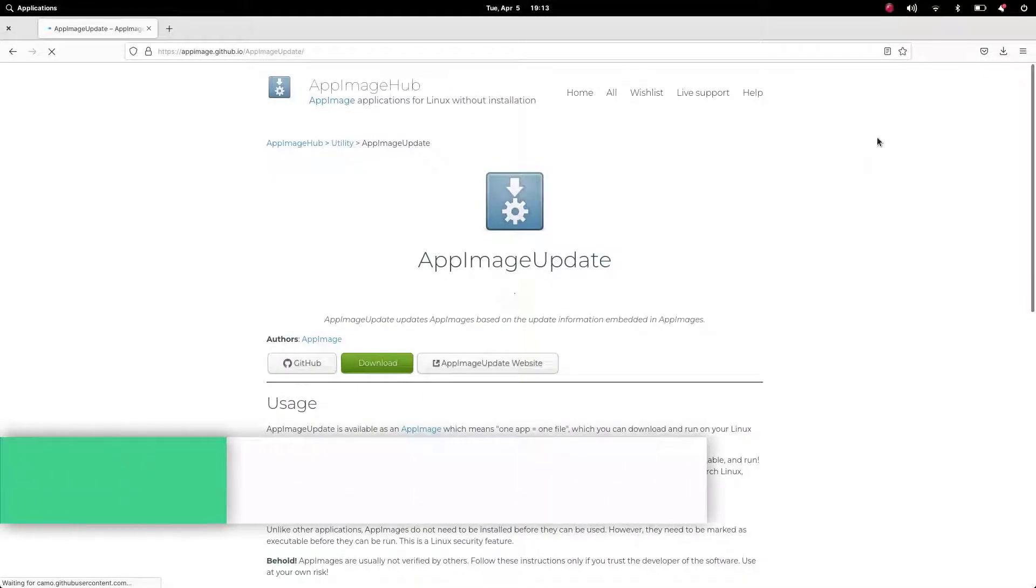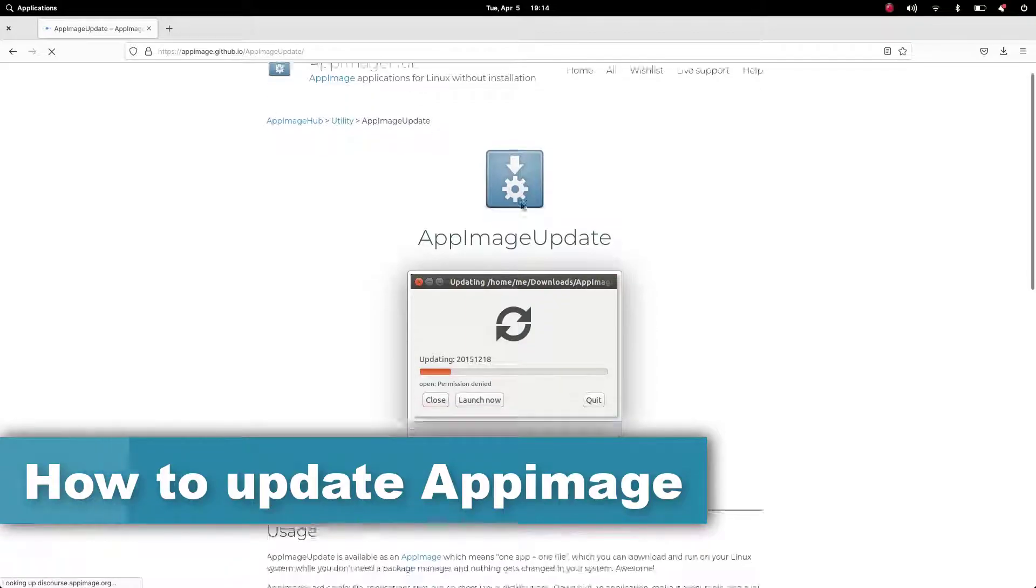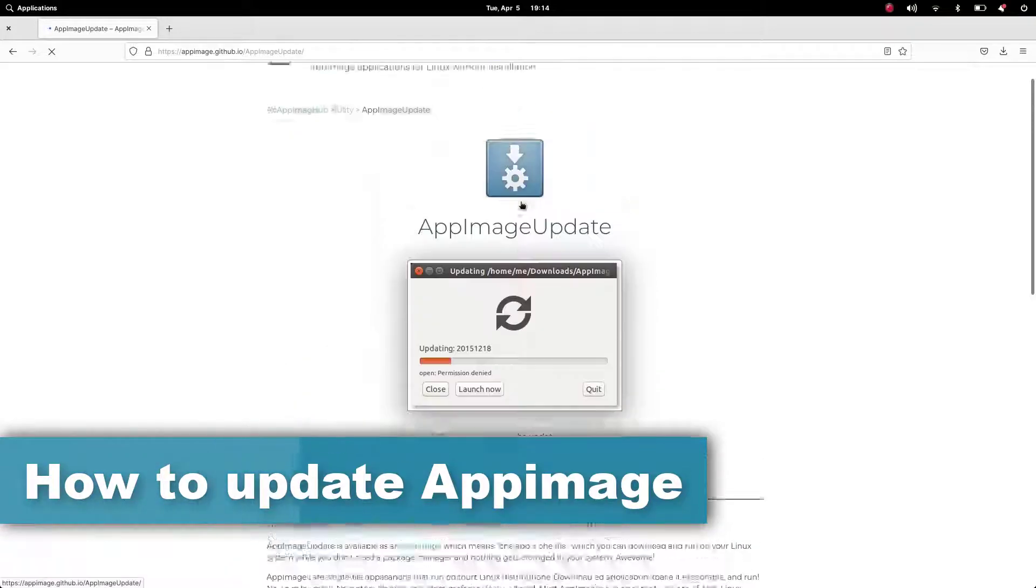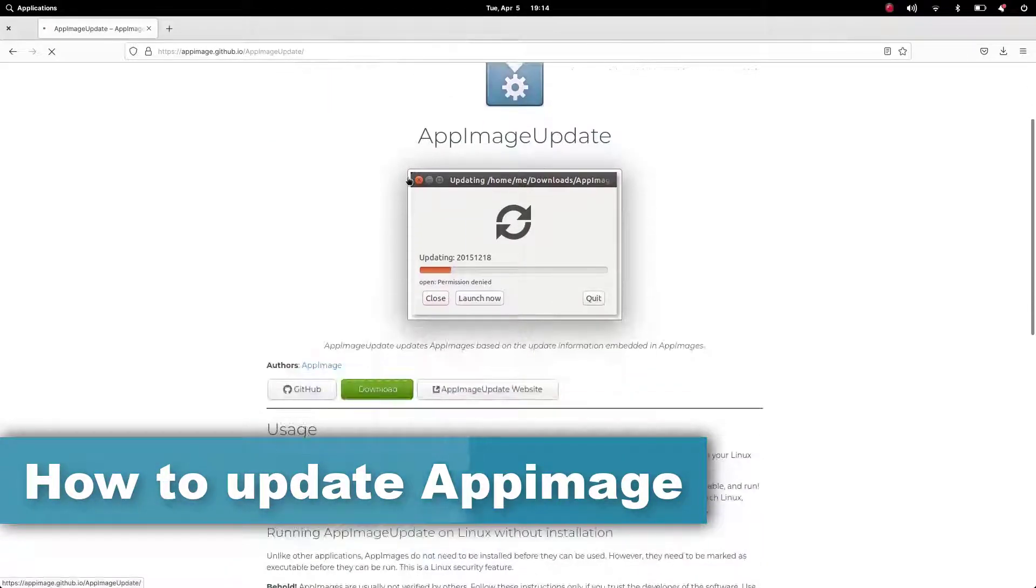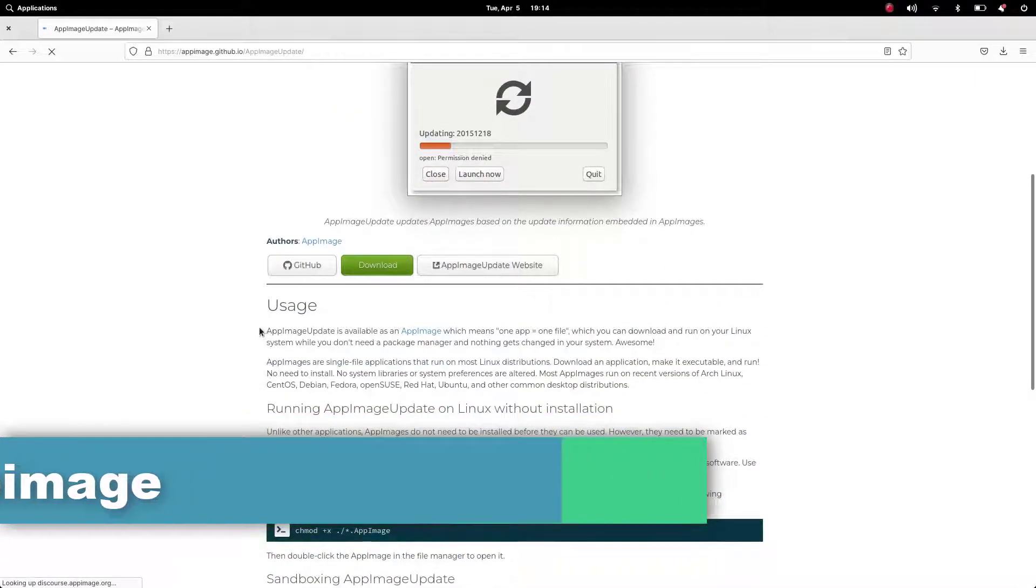There's another AppImage named AppImage Update, and we can use this to update the AppImages which are used on our system.